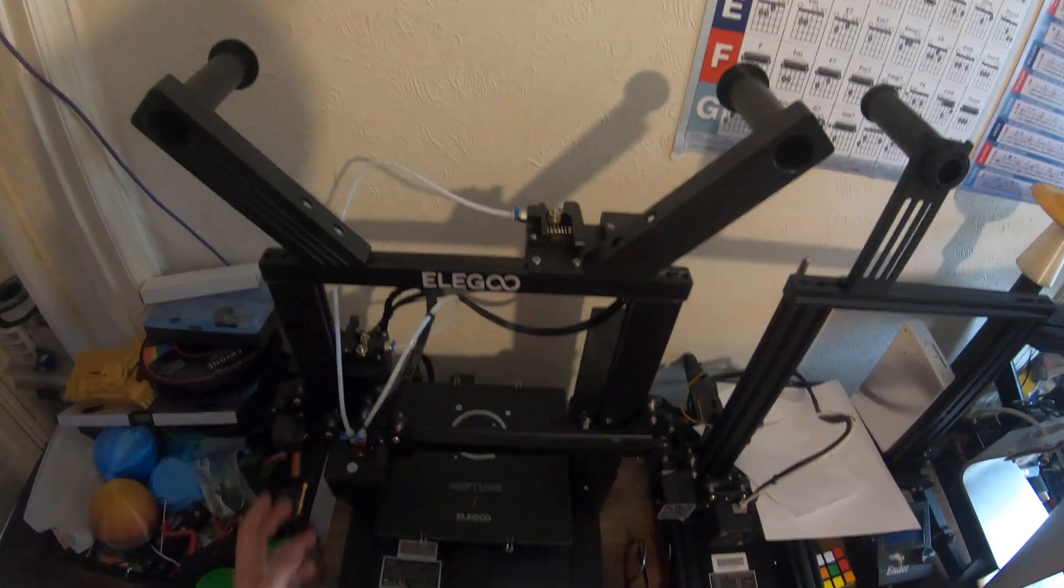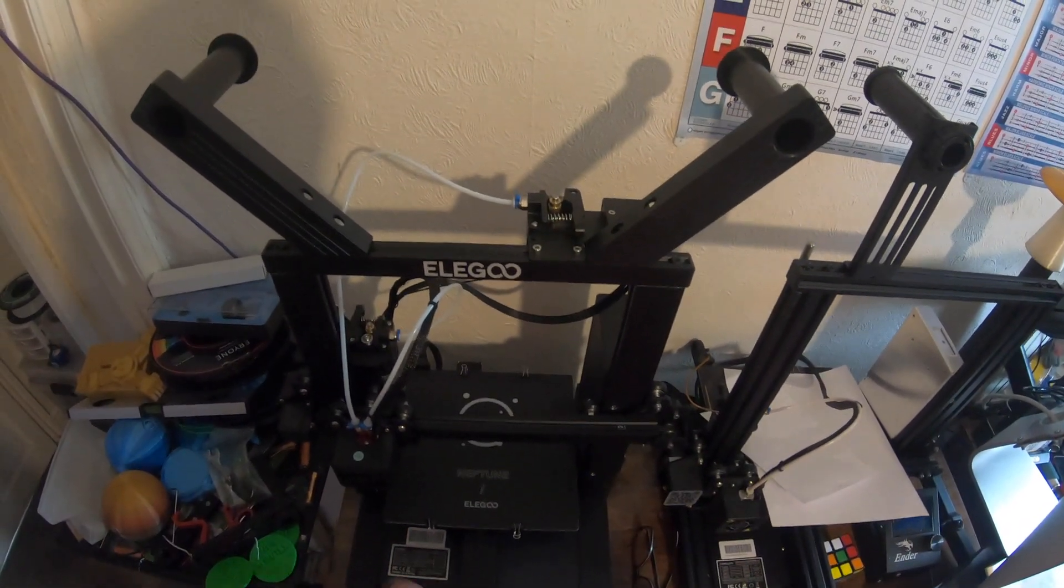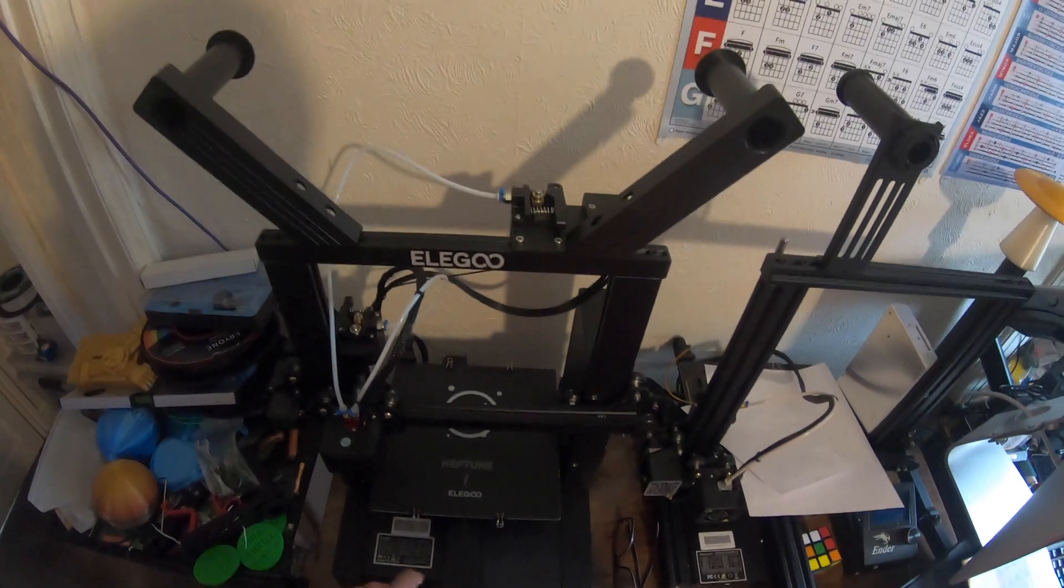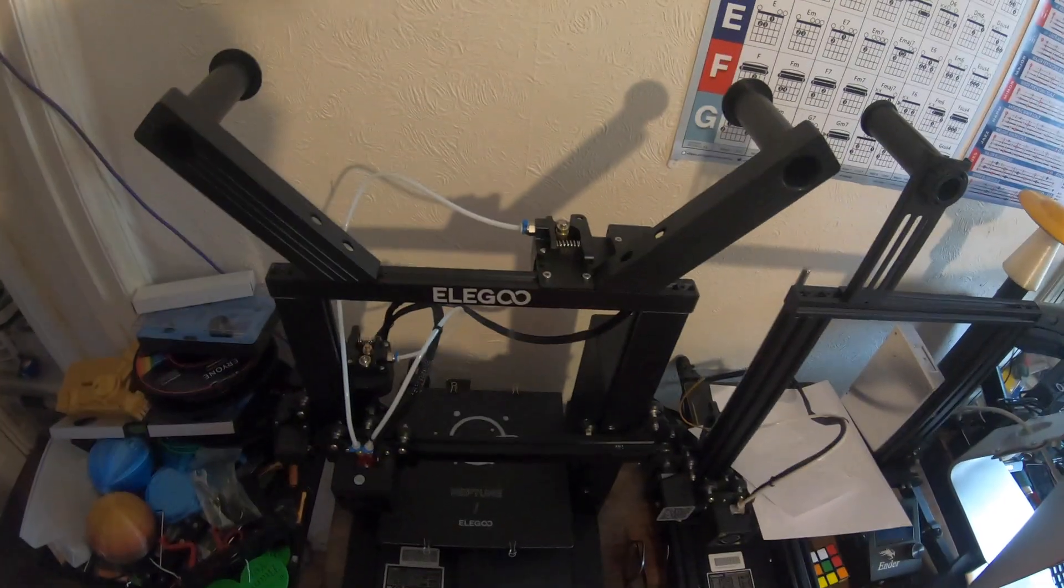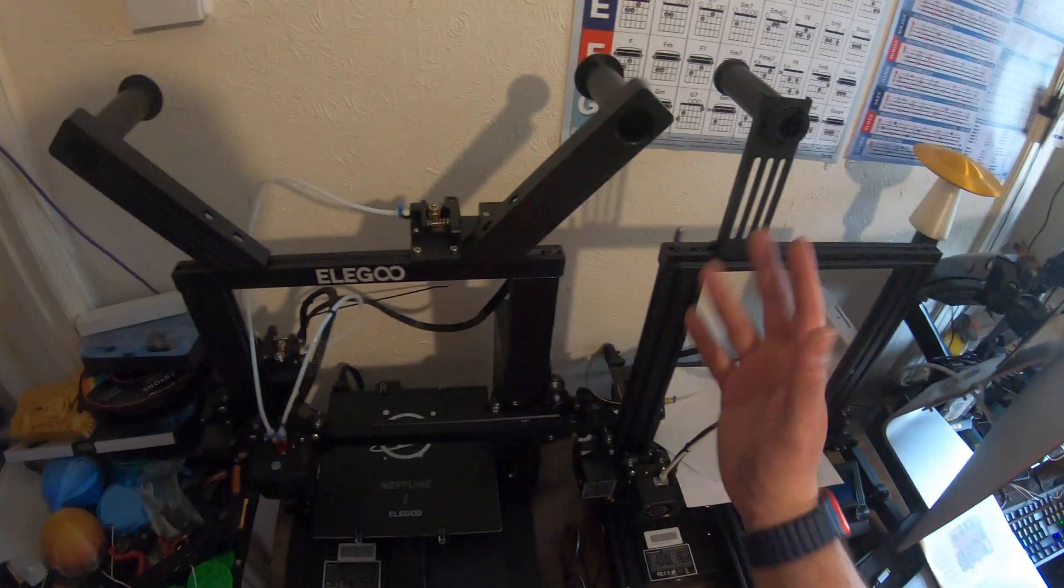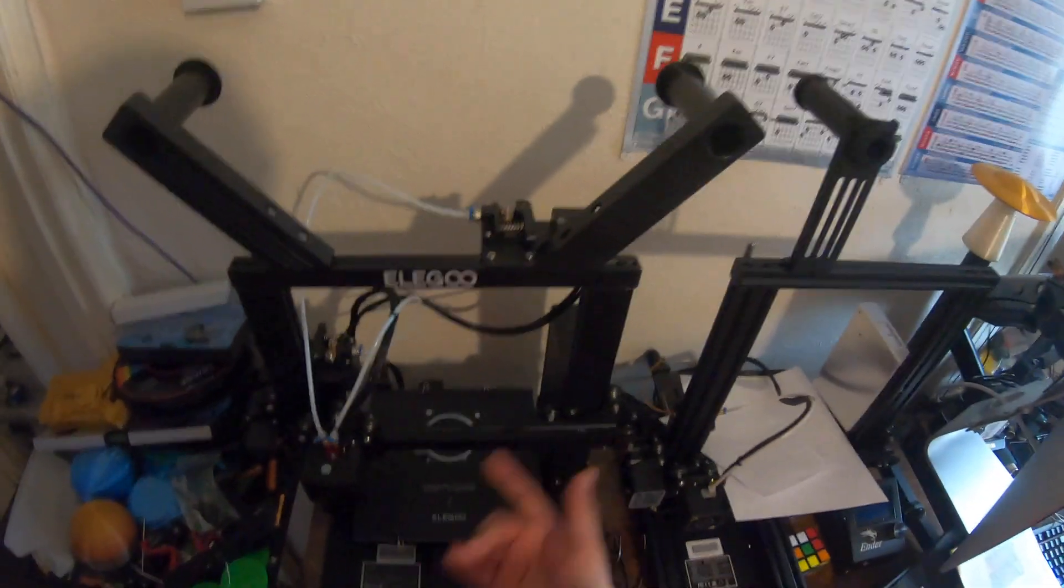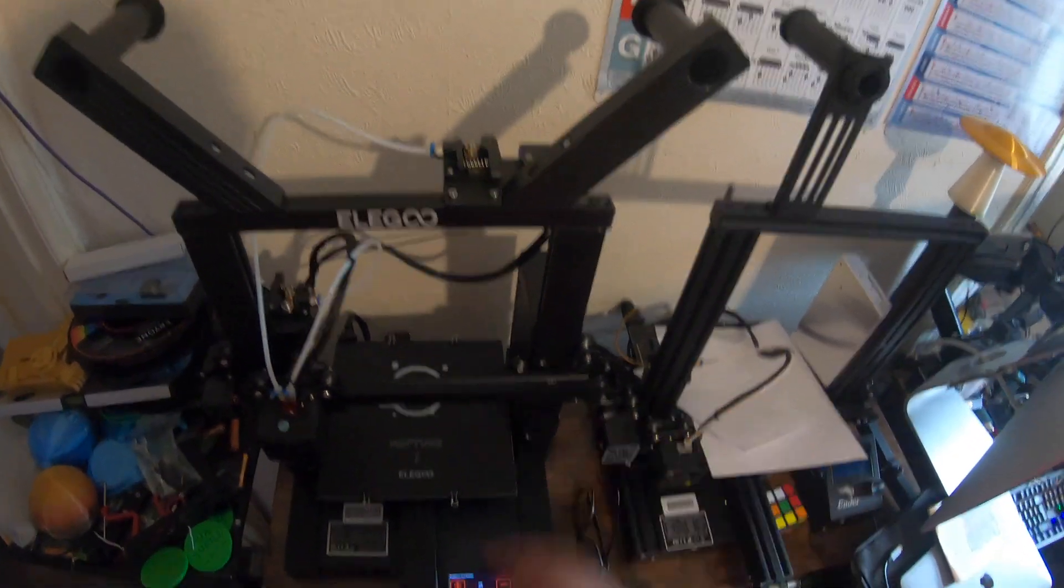So what I did next was take off the test model from the SD card that comes with this printer. Then I formatted it, just formatted the card back to FAT32, and put the test back on there.